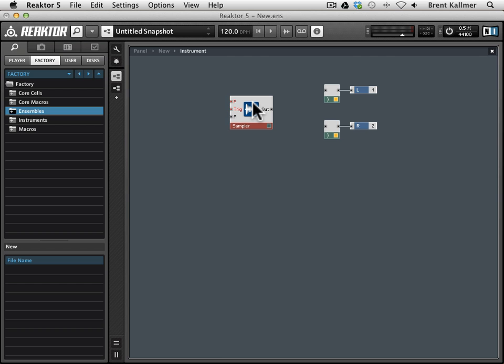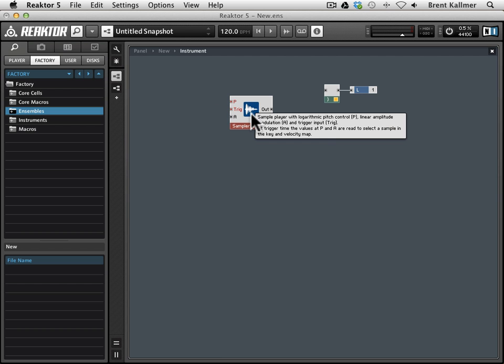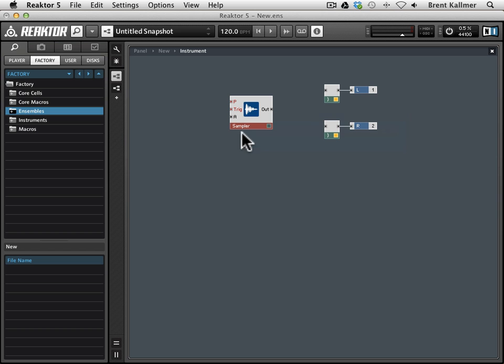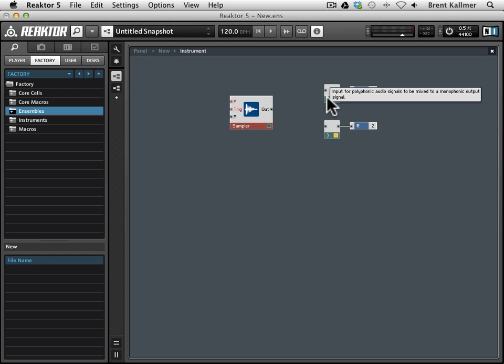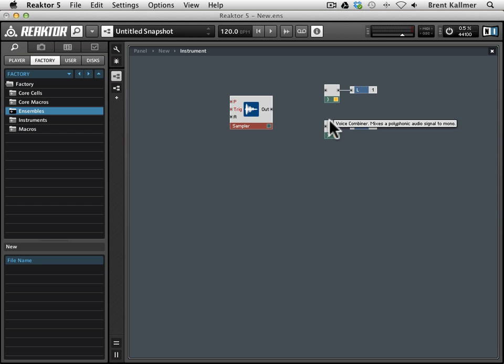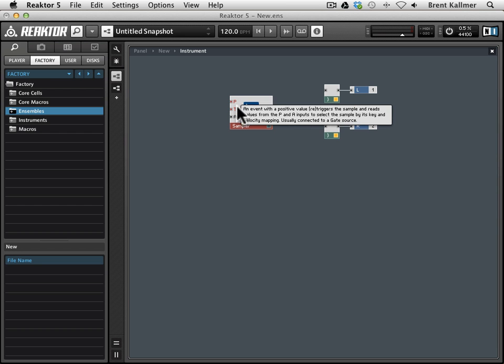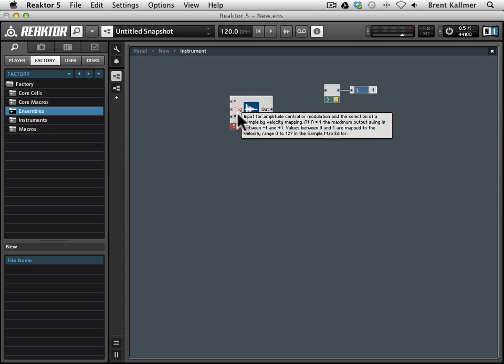Just place it in the structure, and what you see is that there's this little waveform icon indicating that it is a sample player, and then we have a variety of ports. So we have this out port that eventually will be connected to these audio outs, and we also have a P, a trig, and an A port.